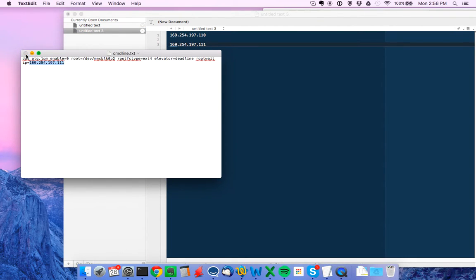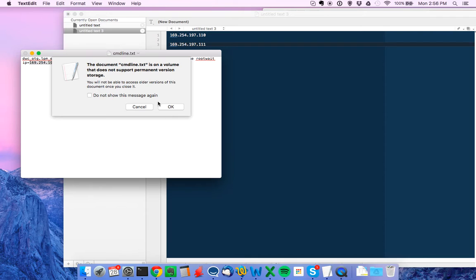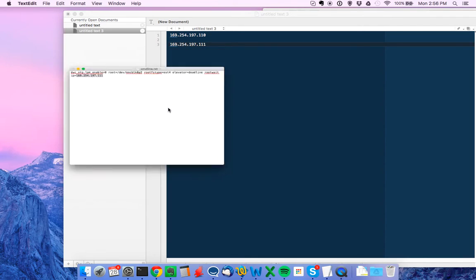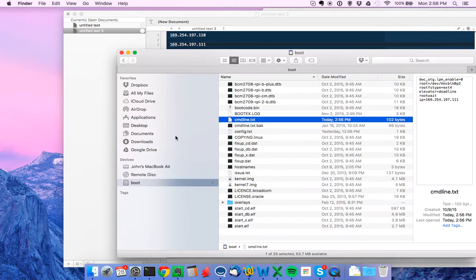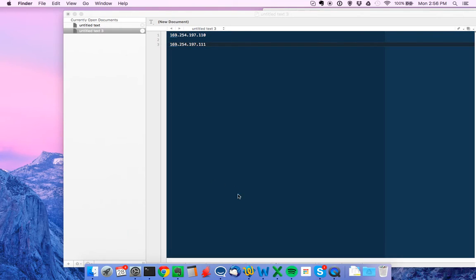And then I will go ahead and pull up Launchpad and eject the boot disk. Great. I'll put it back, put the disk back into my Raspberry Pi.